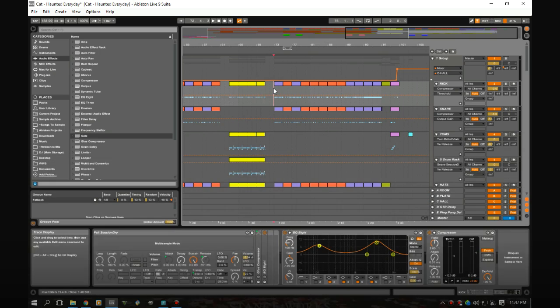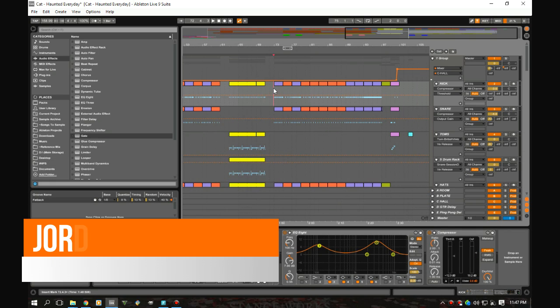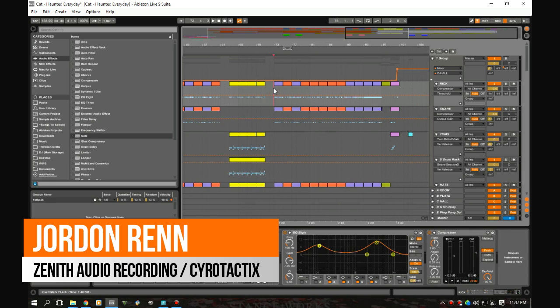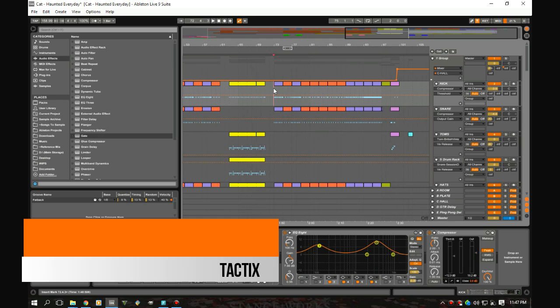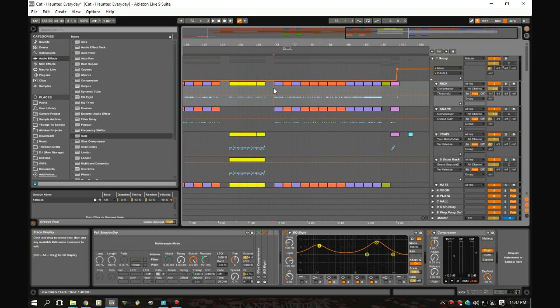What's up guys, Jordan Wren here with Zenith Audio Recording, back for another tutorial. It's been a really long time and I'm glad to be back. Today we're gonna be working on mixing some drums and we're gonna be using the equalizer to enhance the relationship between the kick and the snare.